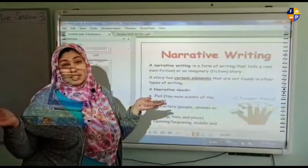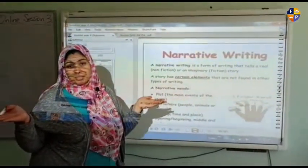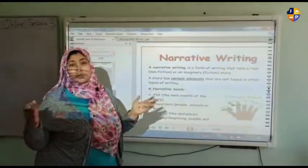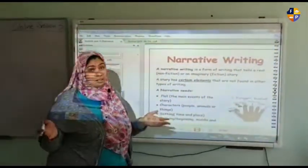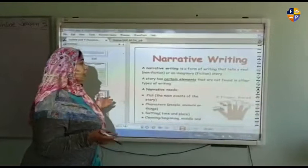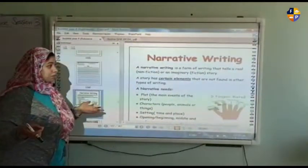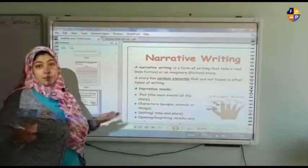What does fiction mean? Fiction means imaginary.